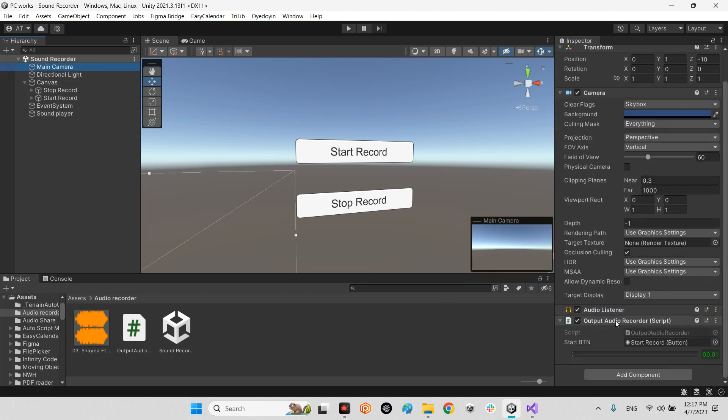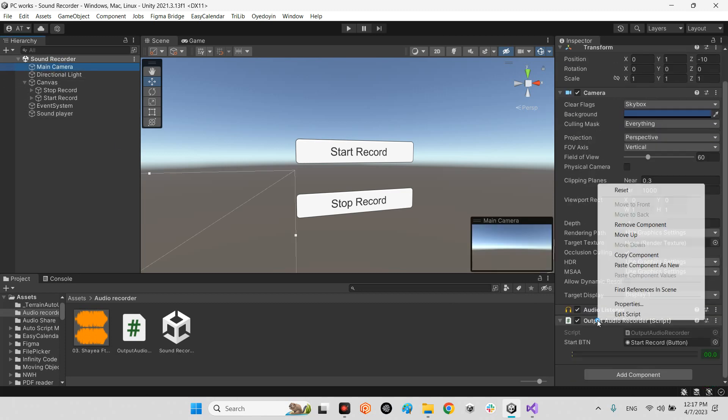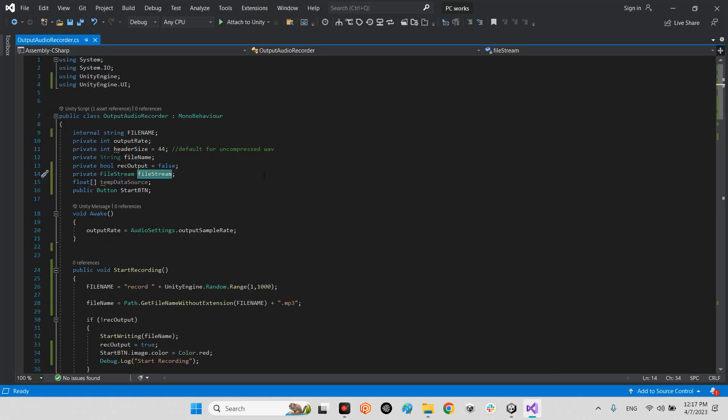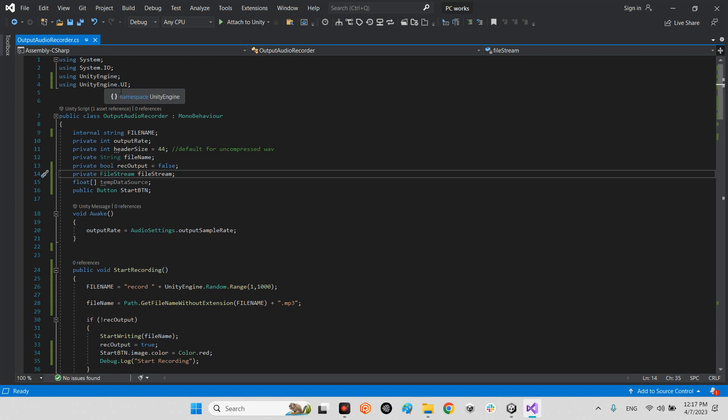Let's see what is inside the output Audio Recorder script. First of all you should have using System.io and using UnityEngine.ui.